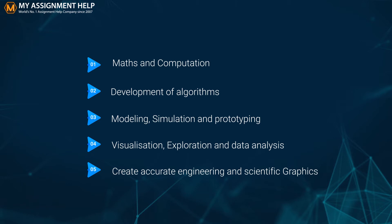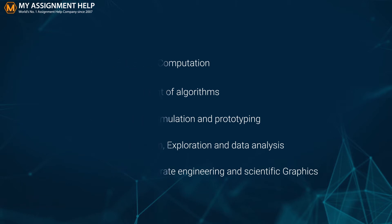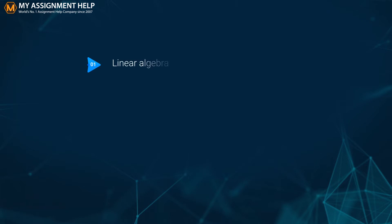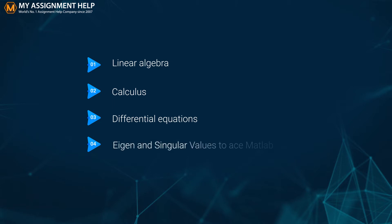You need to have basic mathematical skills along with knowledge of linear algebra, calculus, differential equations, eigen and singular values to ace MATLAB, and certain numerical techniques.